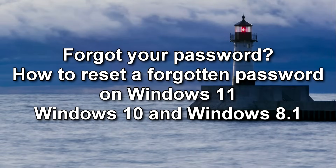Today we will consider how to reset a forgotten password in Windows 11, Windows 10, and Windows 8.